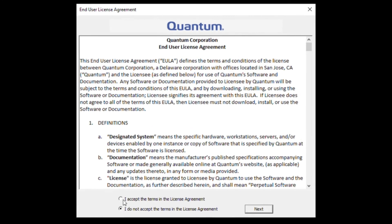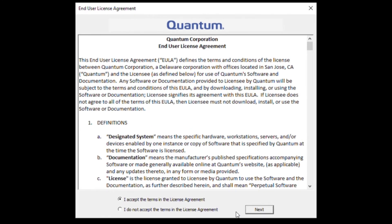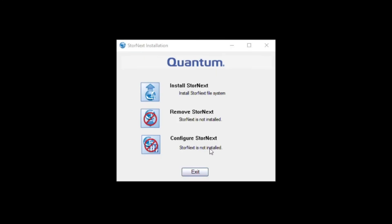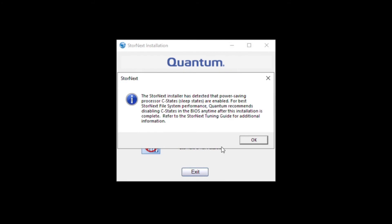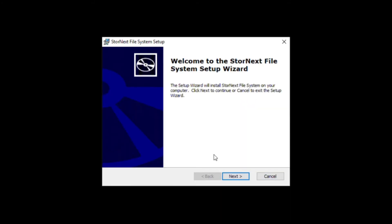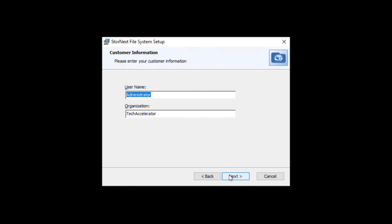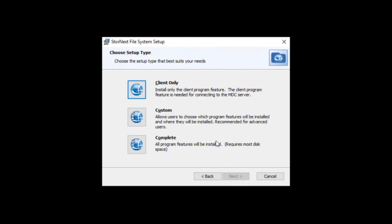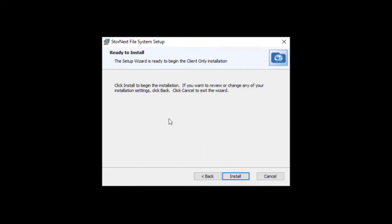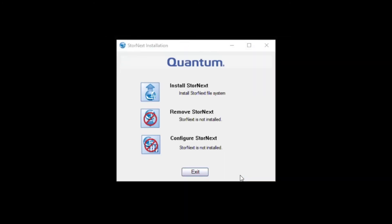To configure direct mode clients, once you have them attached to the storage network, simply download and install the StorNext client software. Or on Mac, enable the XSAN client that's already built into macOS. The install only takes about 30 seconds.